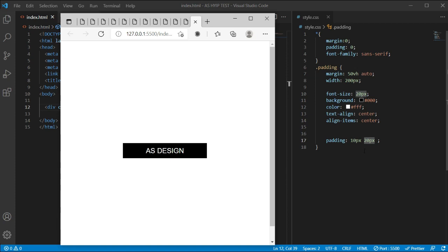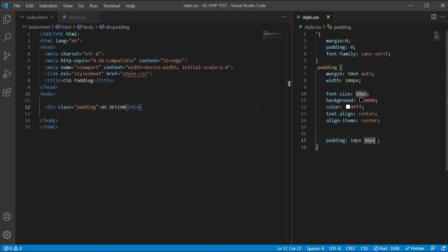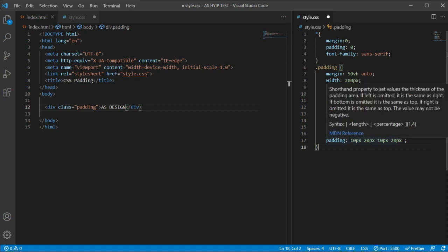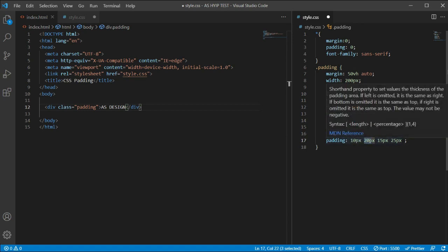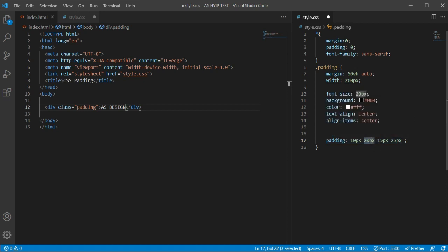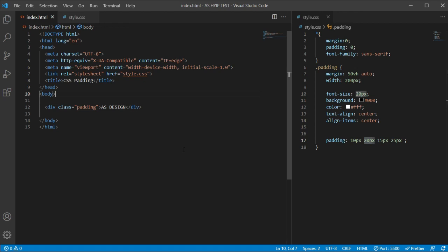If we add a third and fourth value — for example padding: 10px 20px 15px 25px — then all four values are applied individually. The 10px works for the top, the 20px for the right, the 15px for the left, and the 25px for the bottom side.